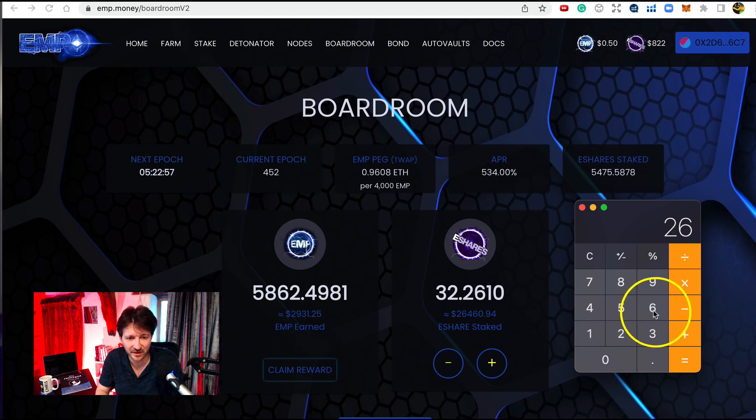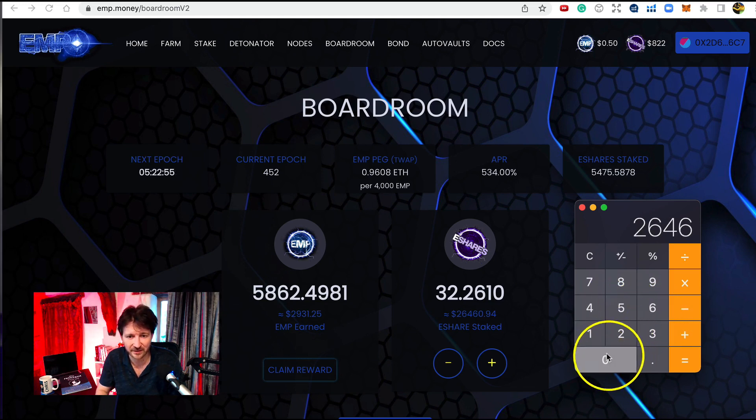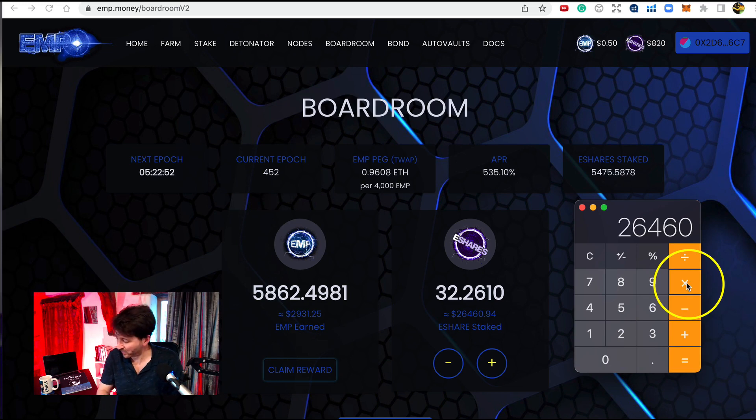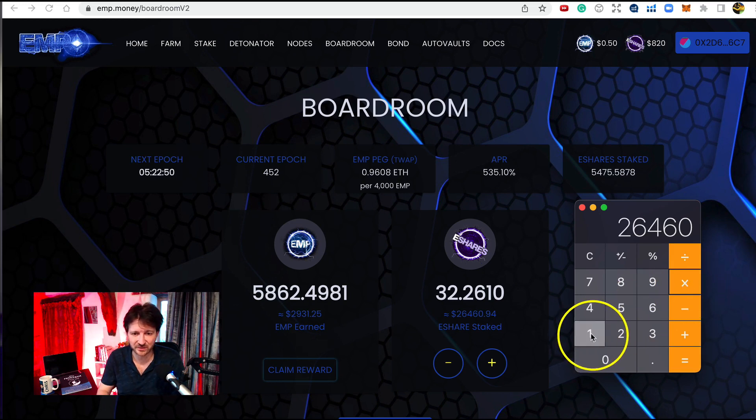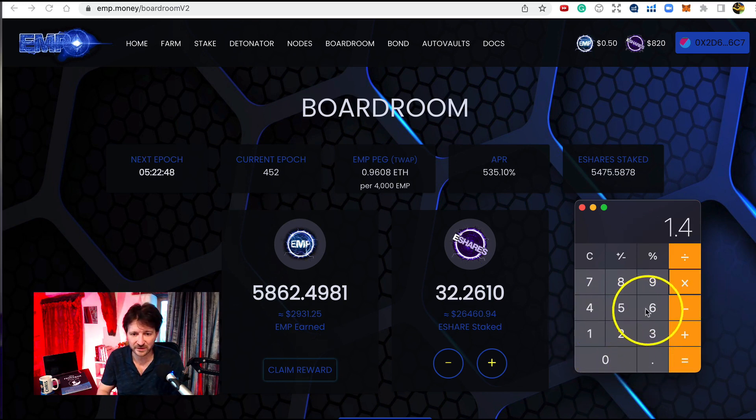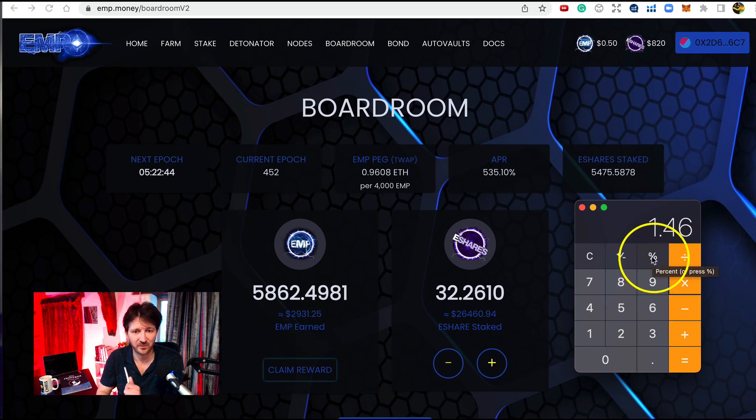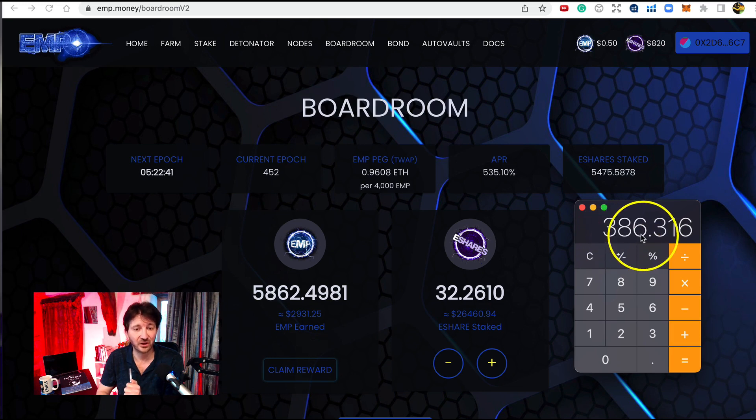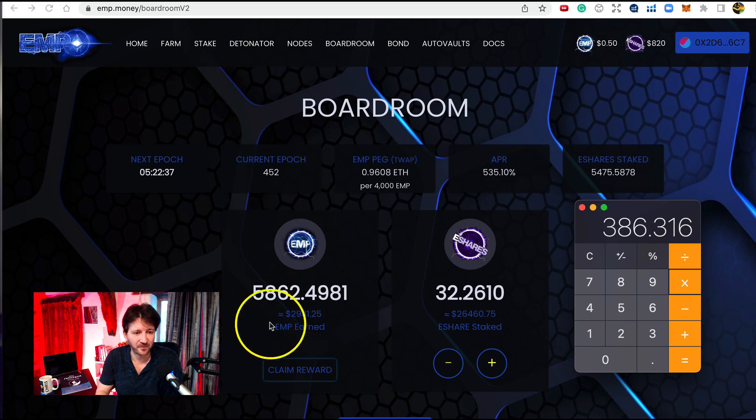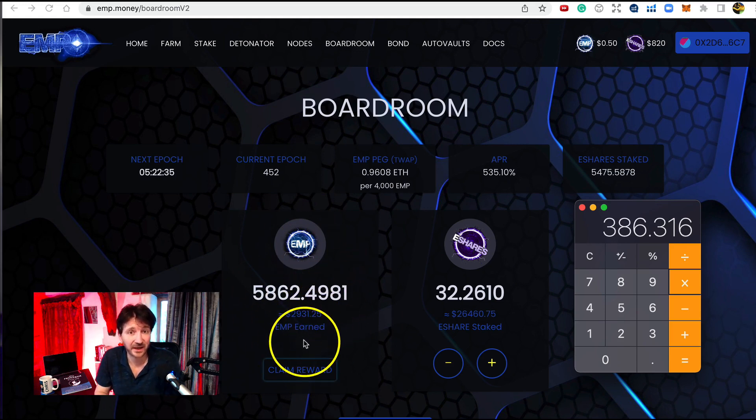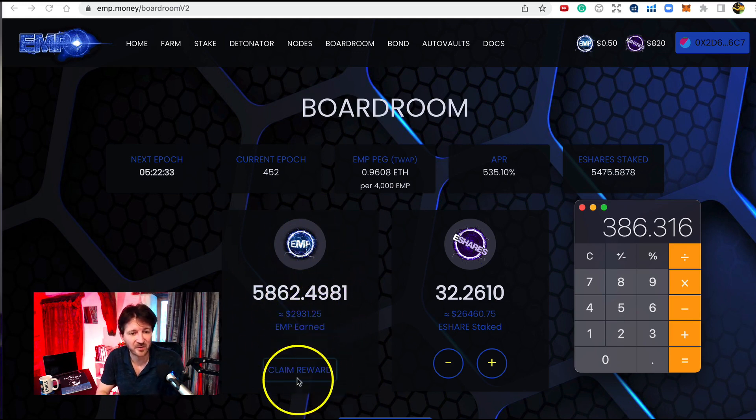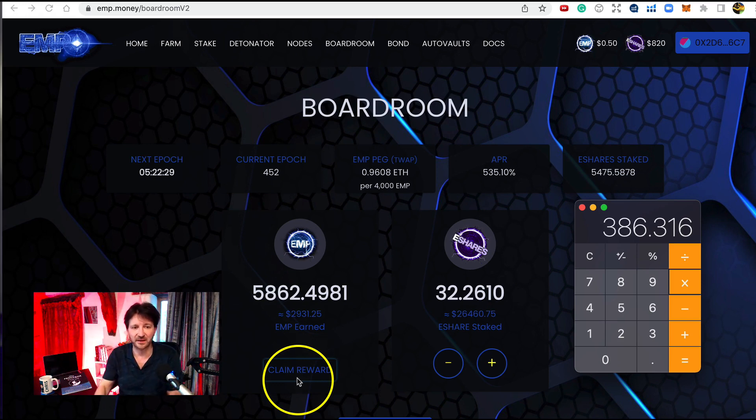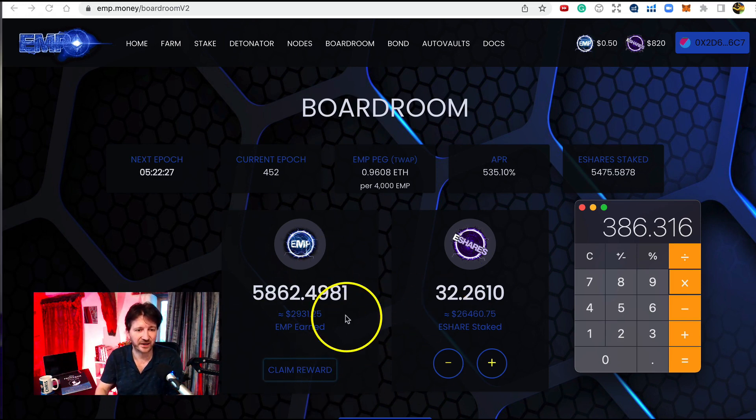Well today, and this will change every day due to the APR, but 26,460 times 1.46 percent, this is how much I'm earning a day in the boardroom: $386. Not bad at all. And that goes over here just like in the farm, and this will accumulate over time and we can claim it at any time. When we claim it it goes into our Metamask wallet. So very similar to how the farm works in that context.